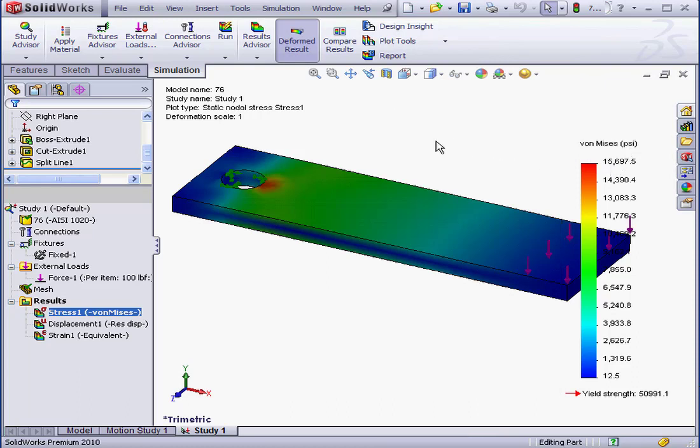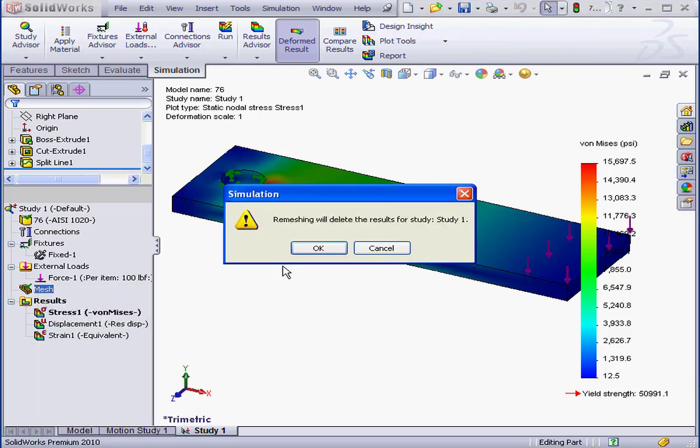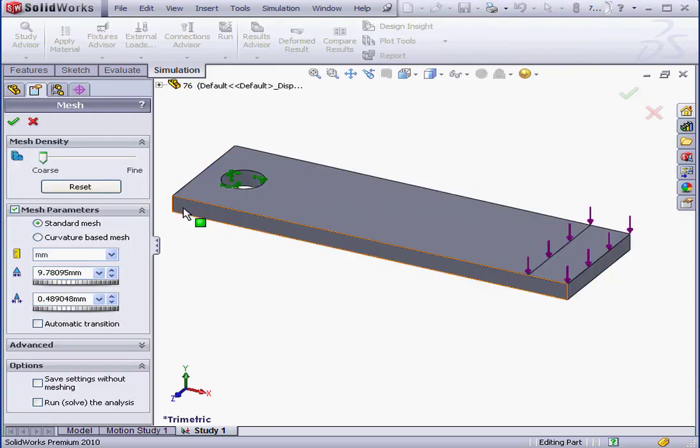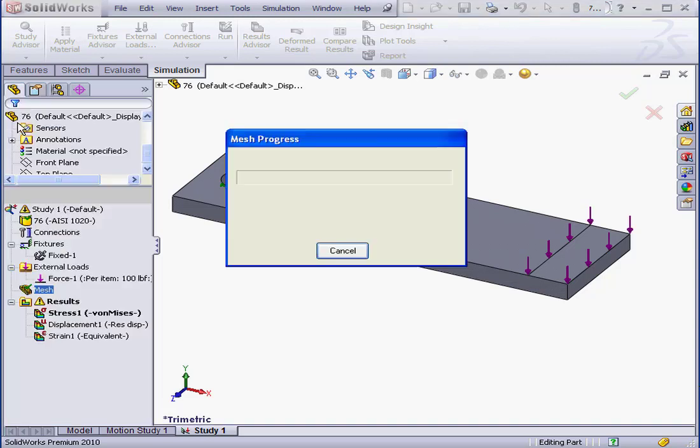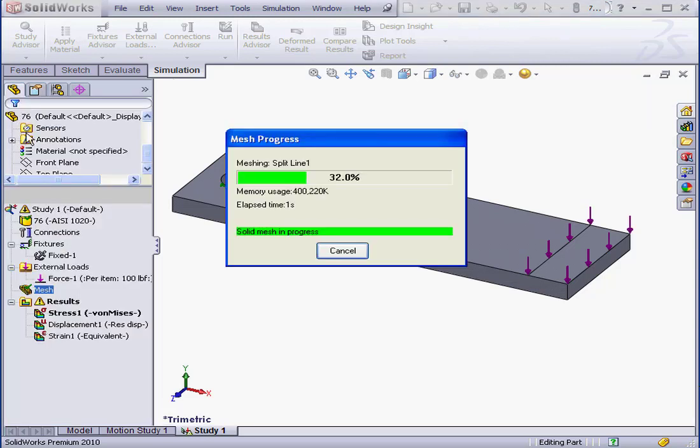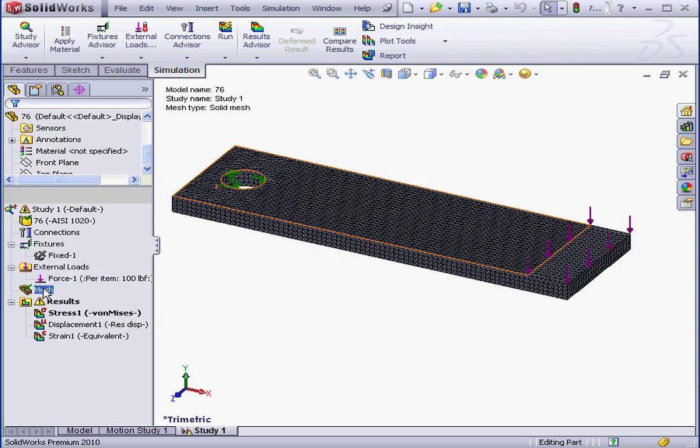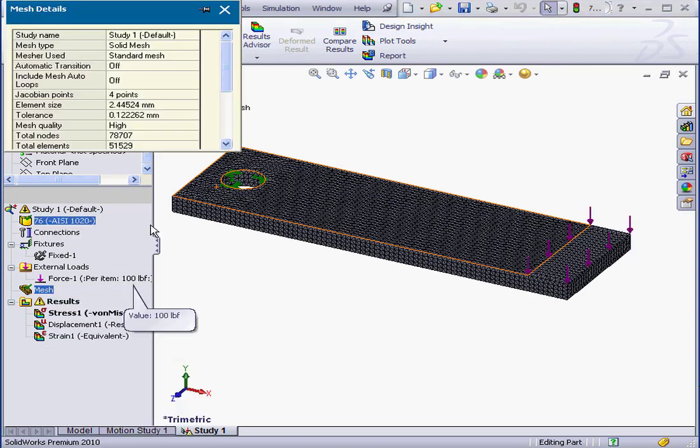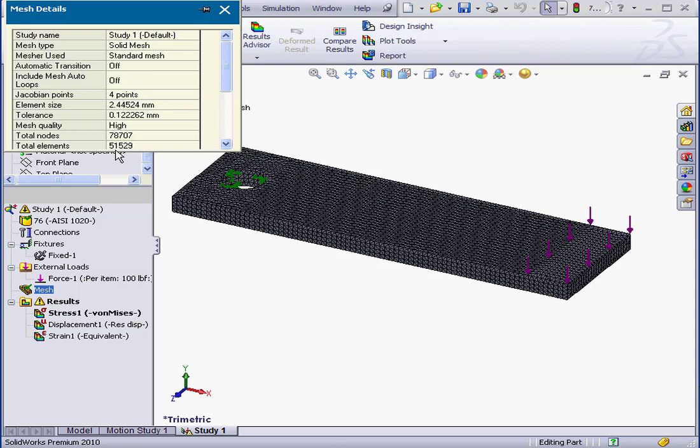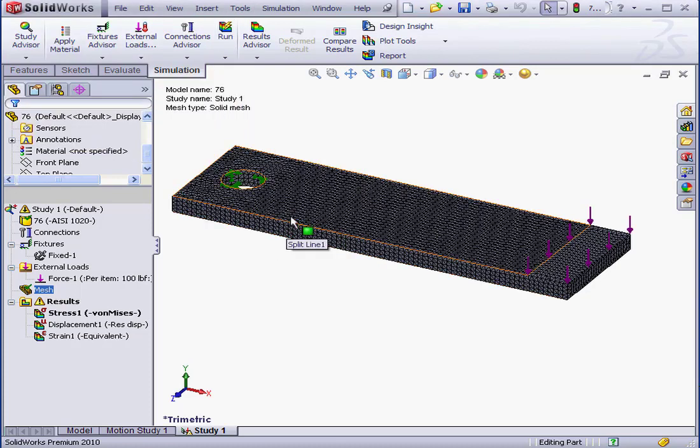Let's create a new mesh now. Right-click on the mesh branch of the tree, create mesh. Remeshing will delete the results for study one. That's our warning from SolidWorks and that's OK. Now let's increase the mesh density to fine and then click OK. Mesh progress is underway. Now let's right-click on the mesh, select details. Total elements, as you can see, many more, approximately 50,000. And as you can see visually, the mesh is also much more dense.